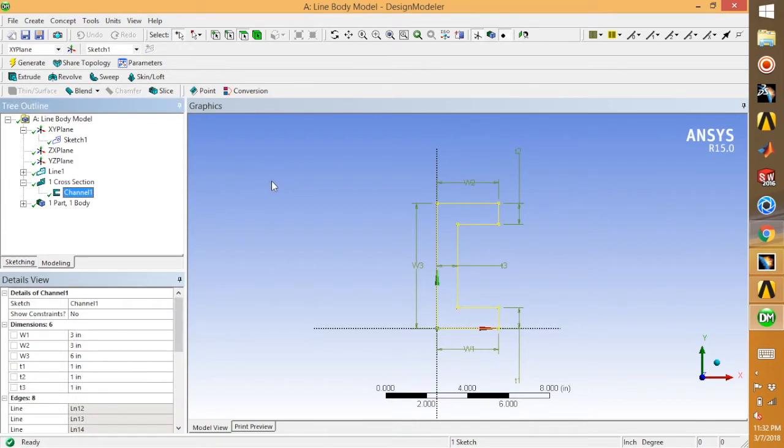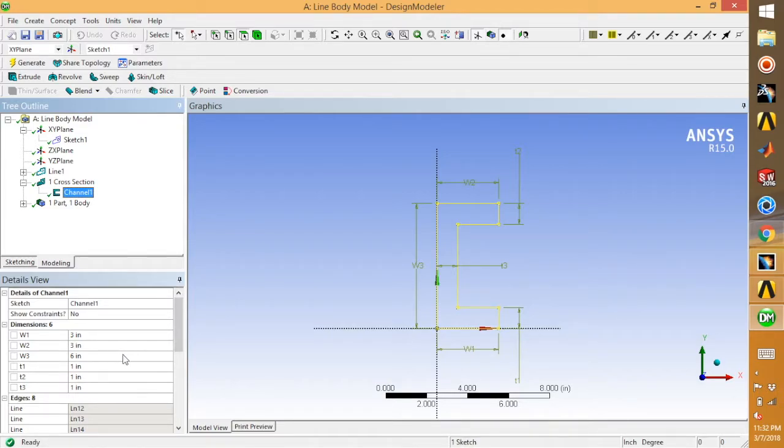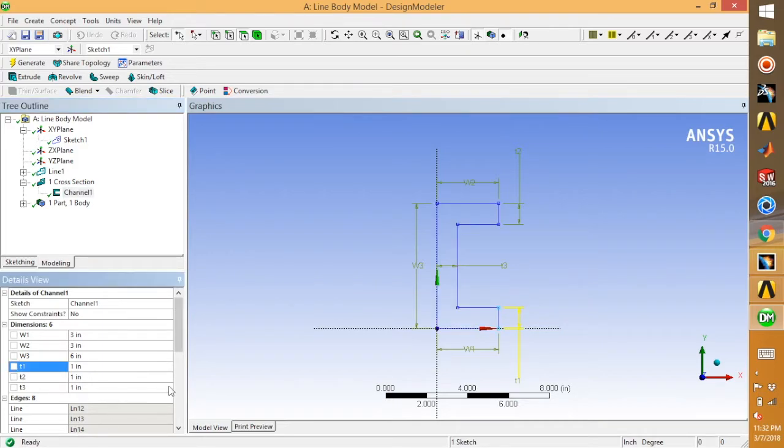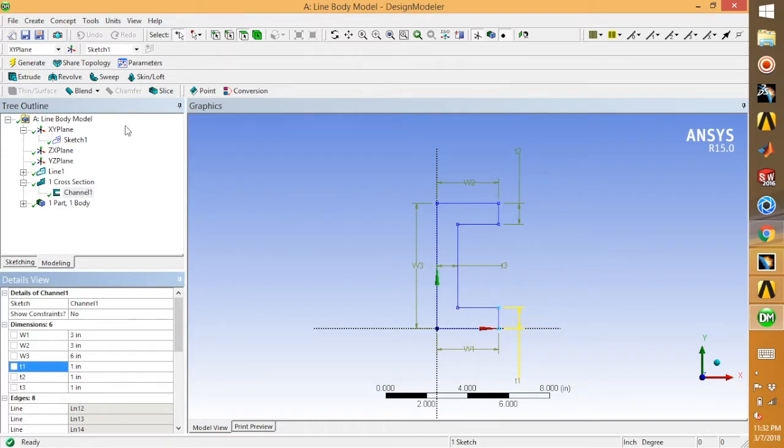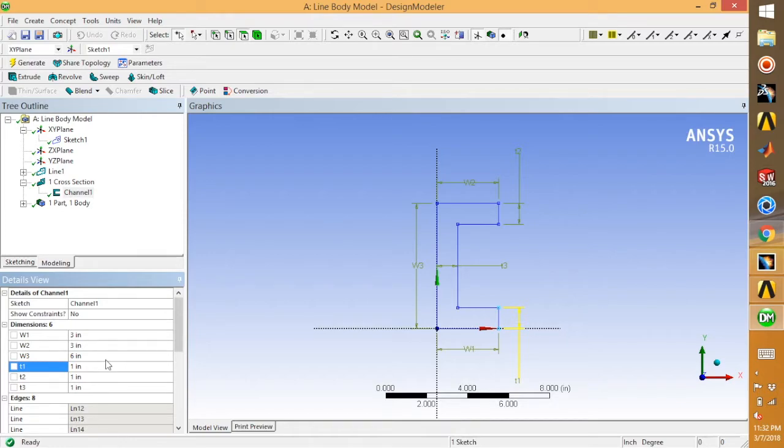The default dimensions are already inside the workbench. You can change them here, but we're going to leave them as is—we're not going to change the dimensions.